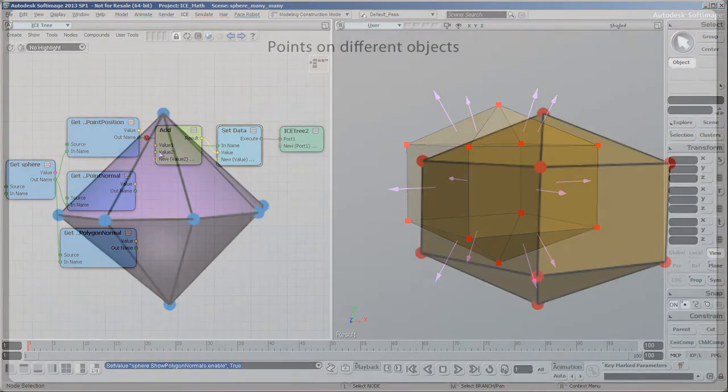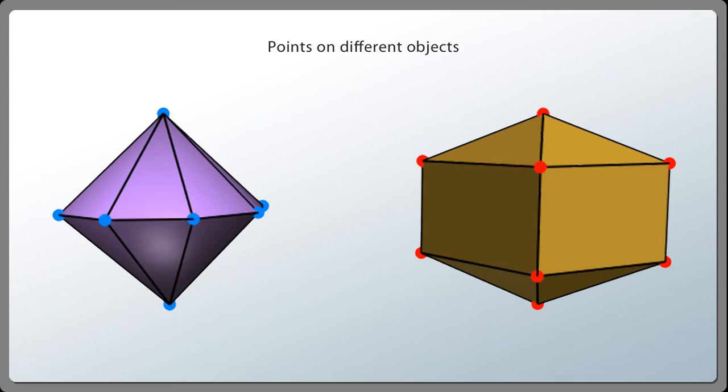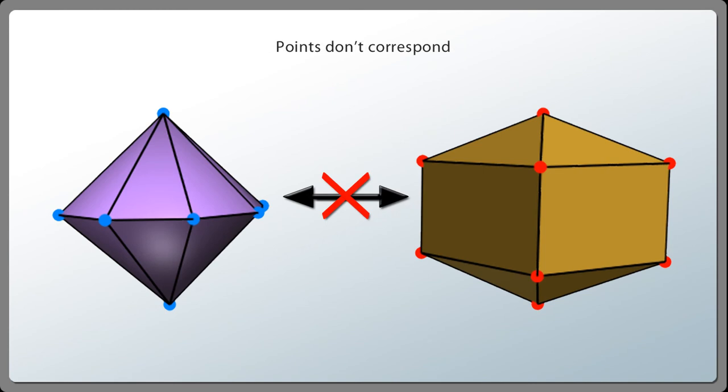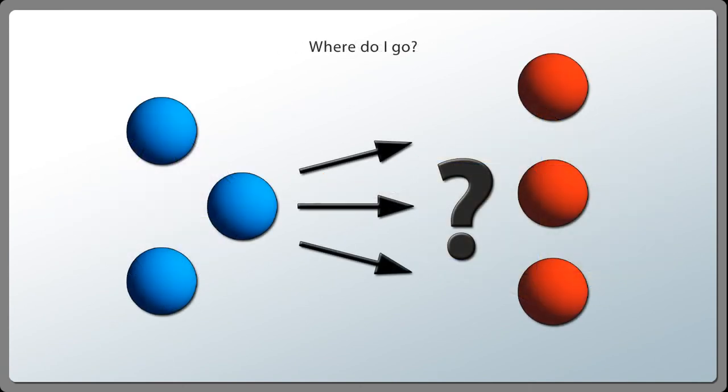The same problem happens when data belongs to components on different objects. In general, there's no correspondence between the components of two different geometries. Even if they have the same number of points, there's no obvious way to match them up in pairs. So, there's no way to combine their point positions or any other component data.